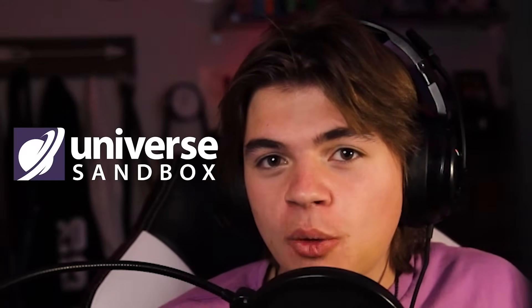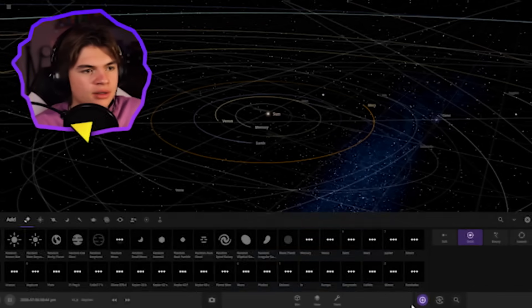In this Universe Sandbox video, we're going to be creating a mega system using star Stephenson 218, the biggest star that we know of in the universe.